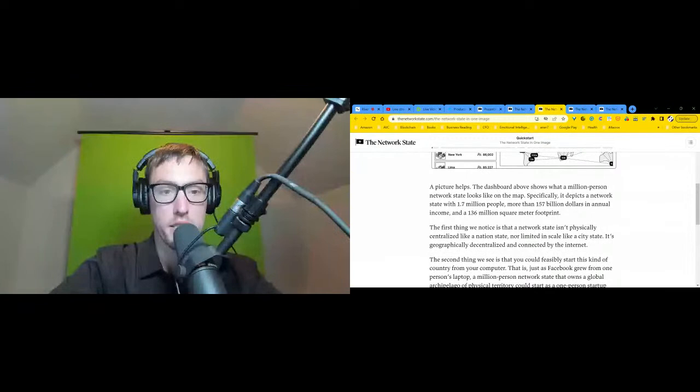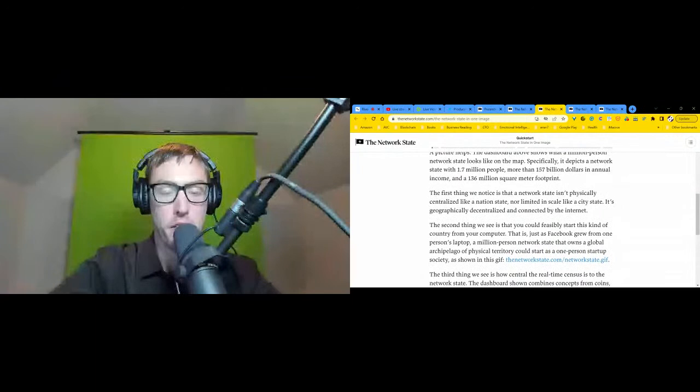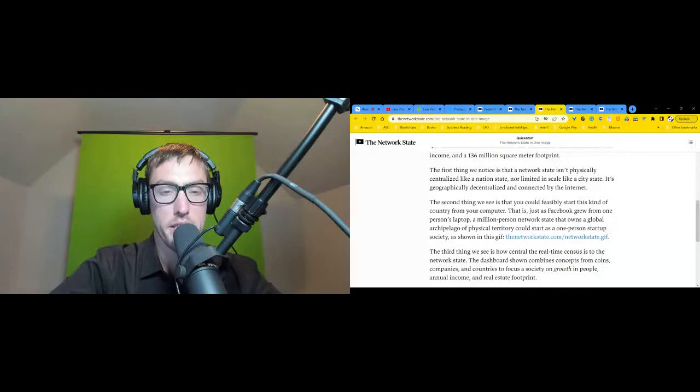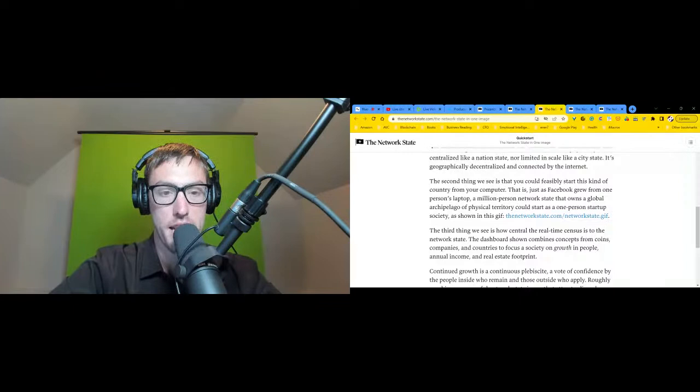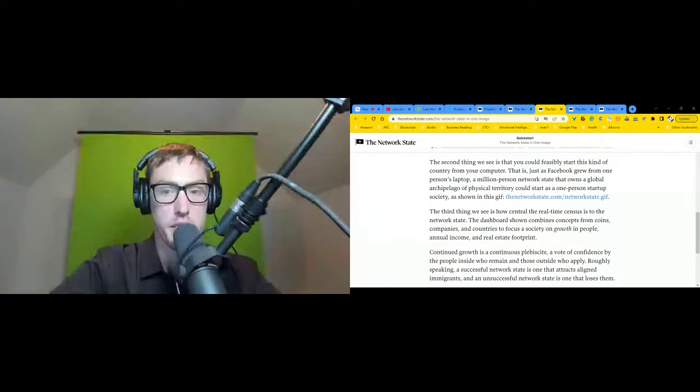The dashboard, which you can find at networkstate.com, shows what a million person network state looks like on the map. Specifically, it depicts a network state with 1.7 million people, more than 157 billion dollars in annual income, and 136 million square meter footprint. The first thing we notice is that a network state is not physically centralized like a nation state, nor limited in scale like a city state. It's geographically decentralized and connected by the internet. The second thing we see is that you could feasibly start this kind of country from your computer.